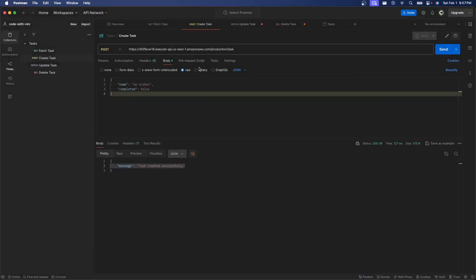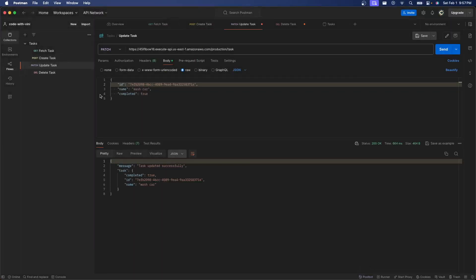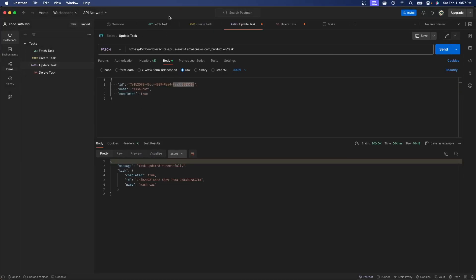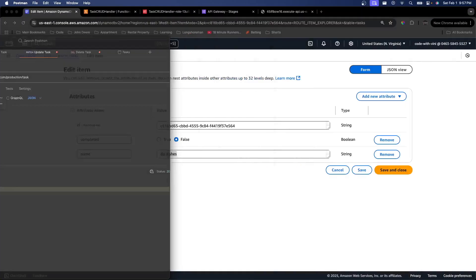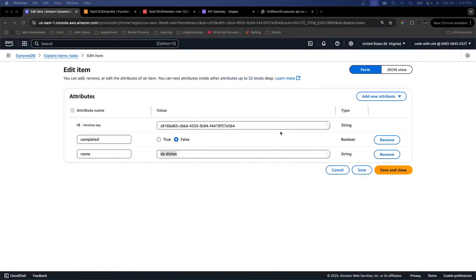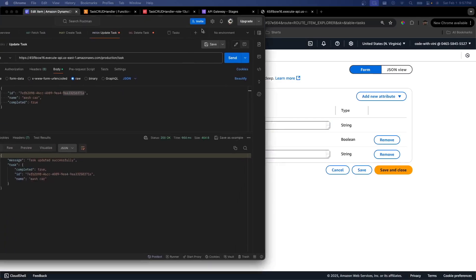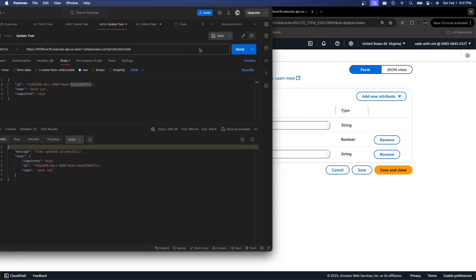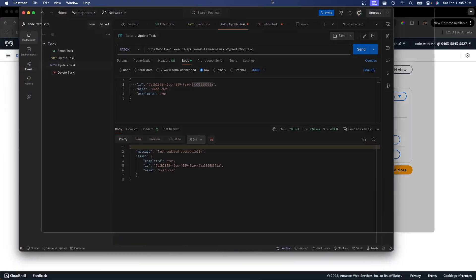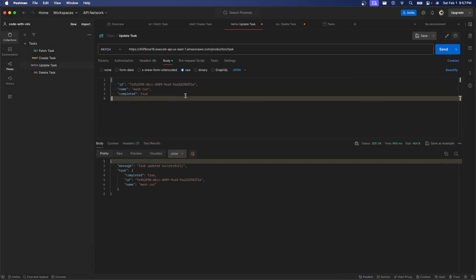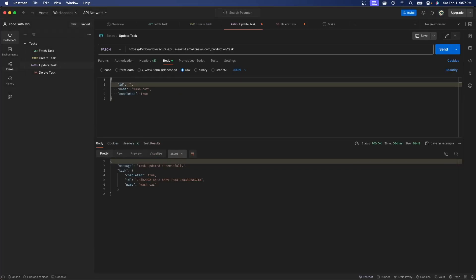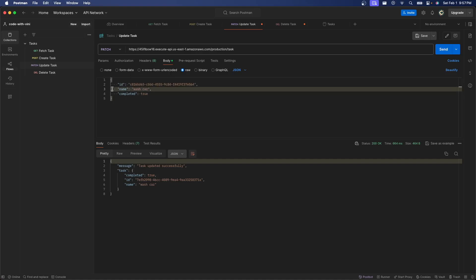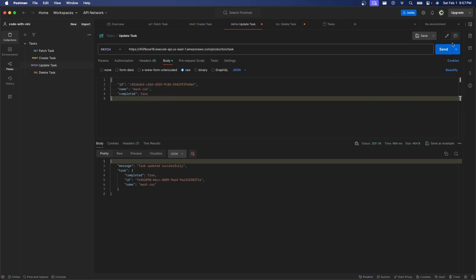Let's go back to Postman now and we're going to do our patch request. So I'm actually going to need the ID if I want to be able to update a resource. So I'm going to steal this right here and go back to Postman and just replace this ID. We're going to change the name to Wash Car and set the completed status to true.